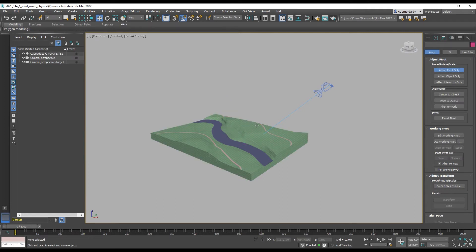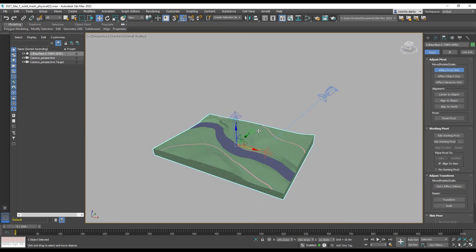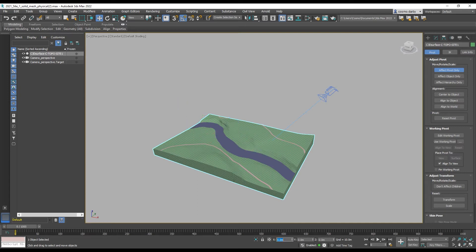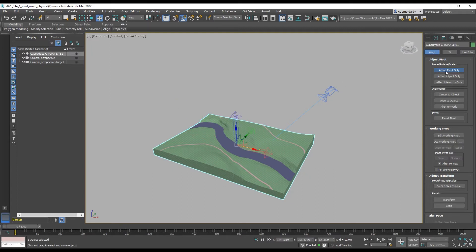We can then move our... Excuse me. Just switching off affect pivot only. We can then move our model to 0, 0, 0.